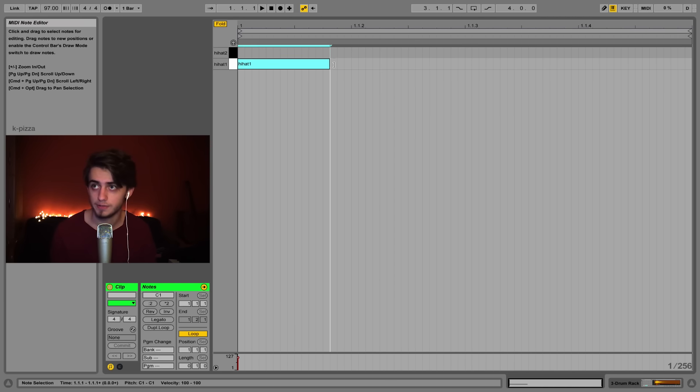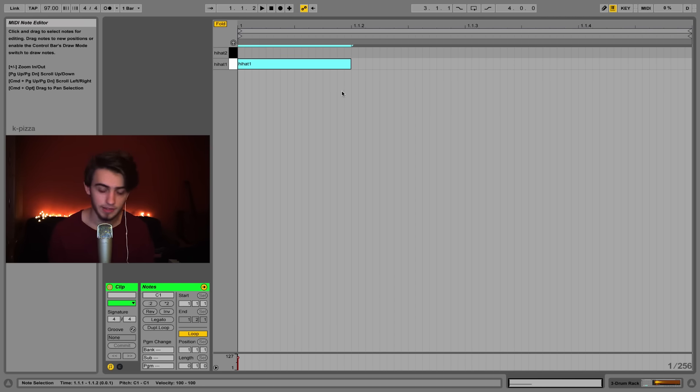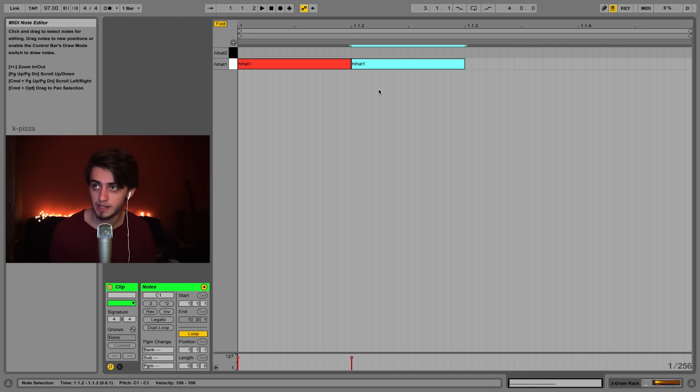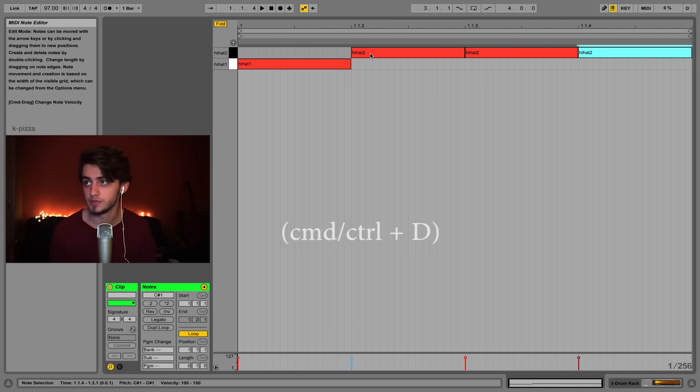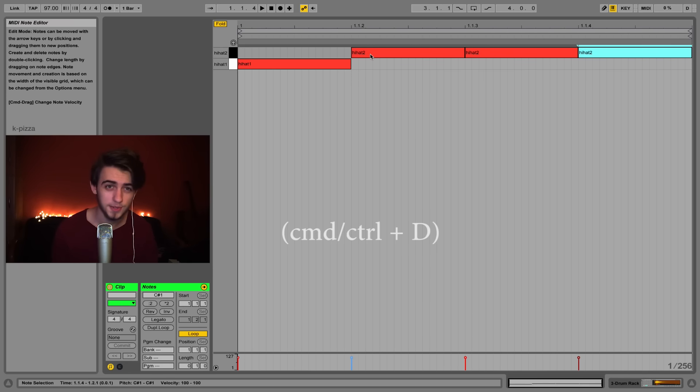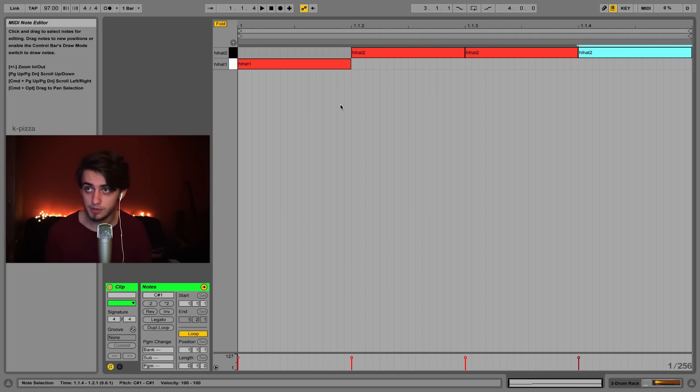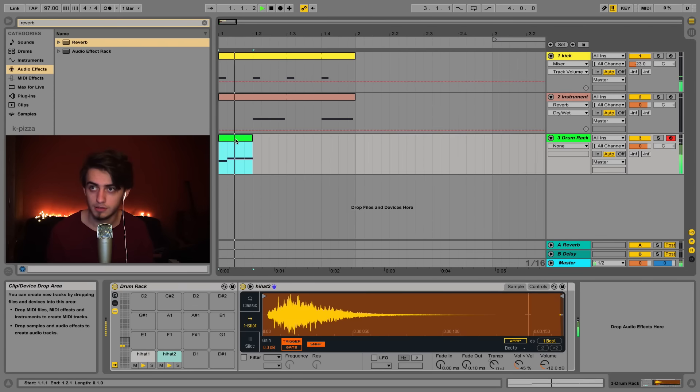Let's insert a pattern here. First I want the first hi-hat. Then I'll click command and D, duplicate it and place it on the second hi-hat. I'll duplicate it two more times by clicking command or ctrl on windows and T. So here's what it should sound like now.